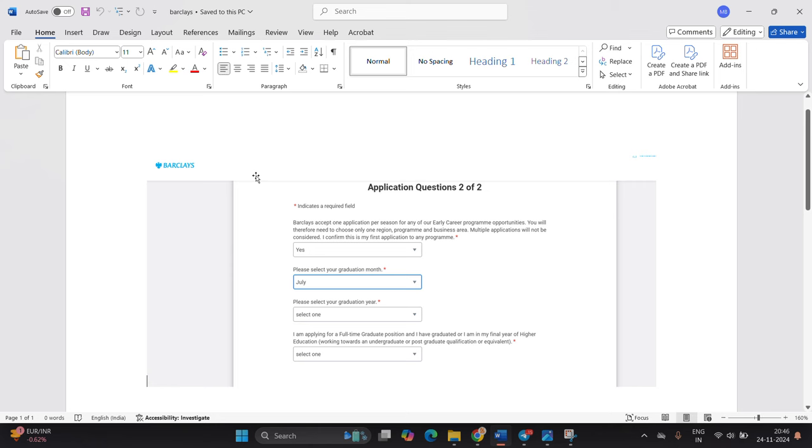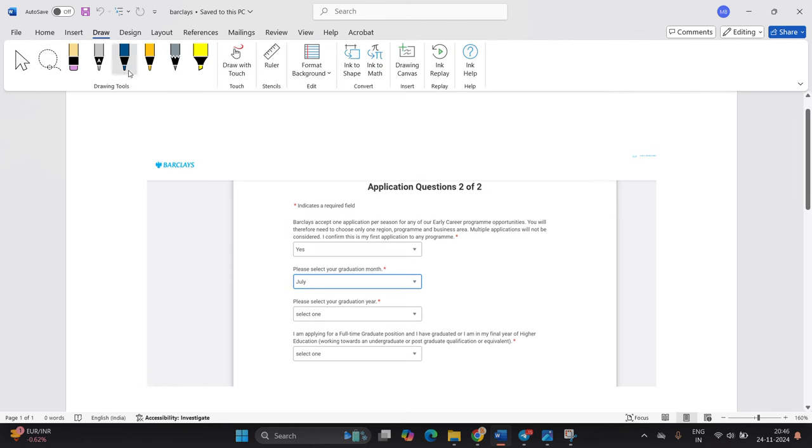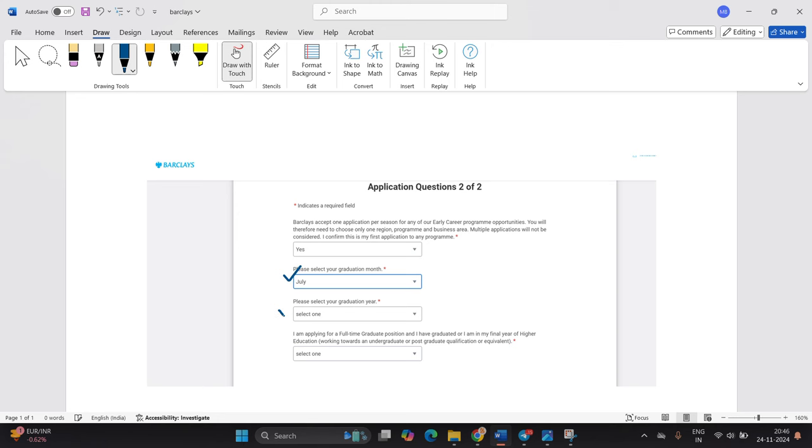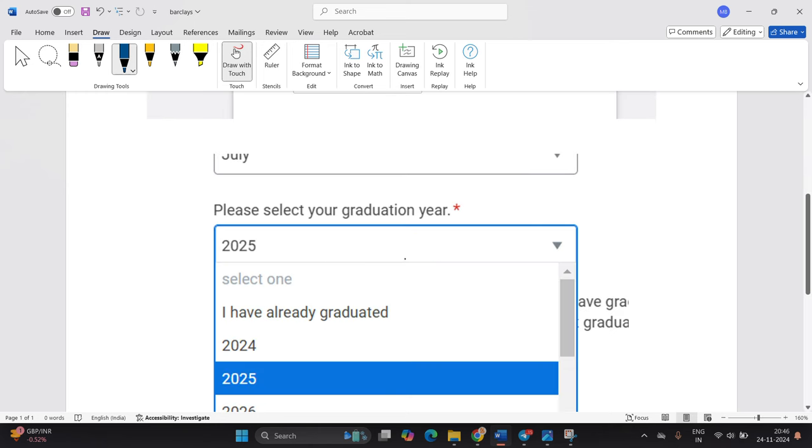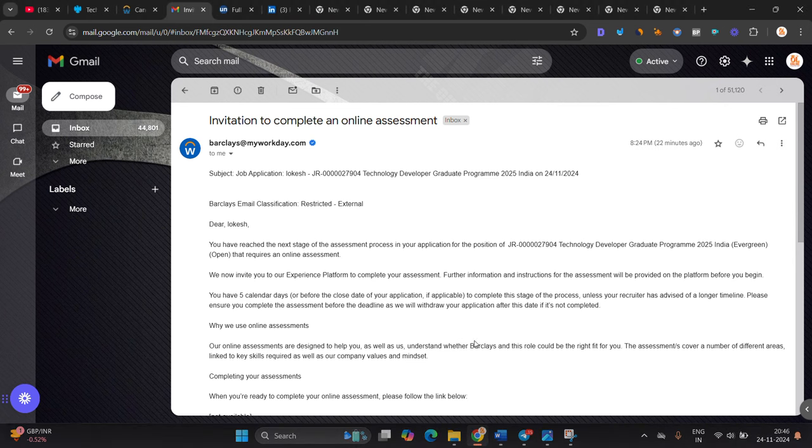Which batch is eligible for Barclays? When you fill the Barclays form, one most important point they are asking: please select your graduation year. I am applying for full-time graduate position and I have graduated or I am in final year. Final year means 2025 batch, and graduated means 2024 batch. They also share the option 'I have already graduated,' so if you are from 2022, 2023, 2024, 2025, you can try to apply.